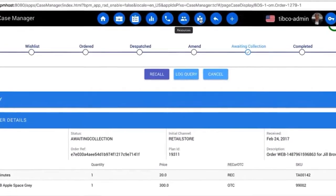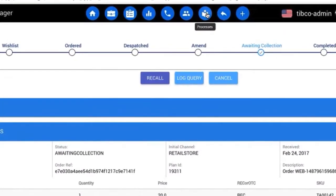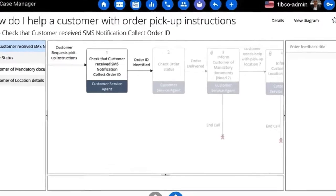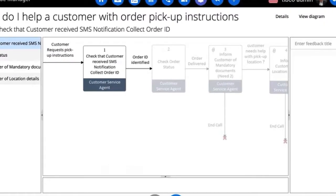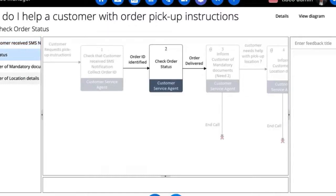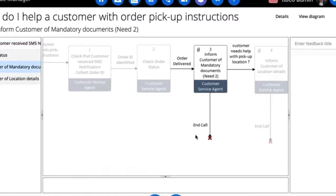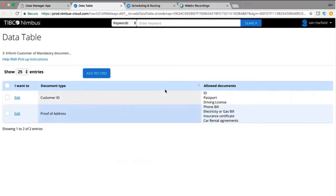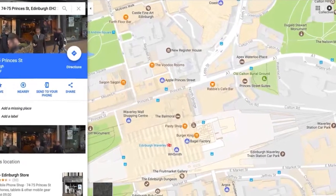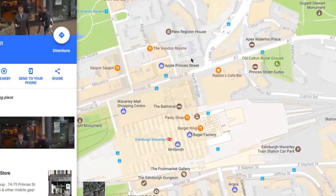Jill needs to find out more about the store location and what documentation is needed to collect her new phone. The call agent opens up the storyboard for pickup-at-store inquiries and steps Jill through the process, checking that she has received the order information via text messages. The agent confirms that Jill has the right documentation — including photo ID and proof of address. Jill is good to go, as she has a passport and a car rental agreement with a home address. The final step is to give Jill details of the store's location, where she might park, and perhaps offer information such as the location of a nice coffee shop to celebrate her new purchase.